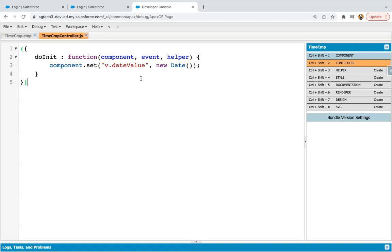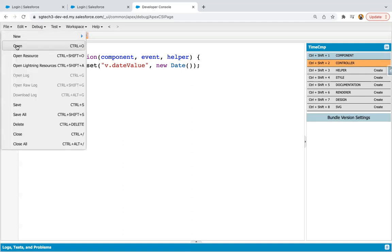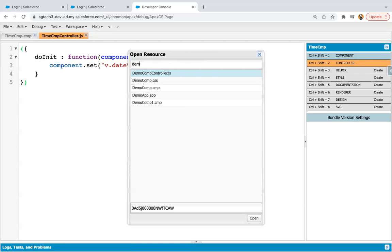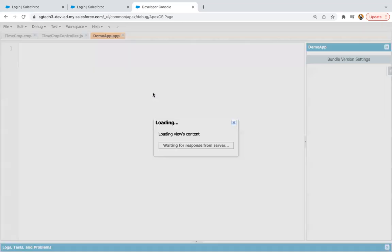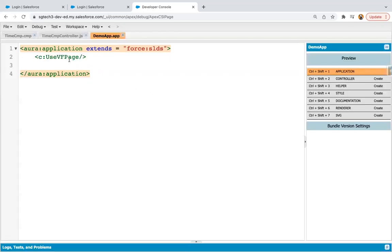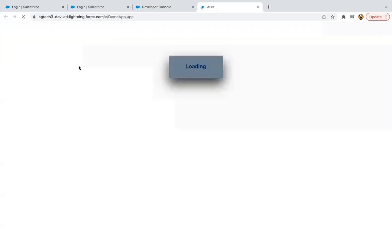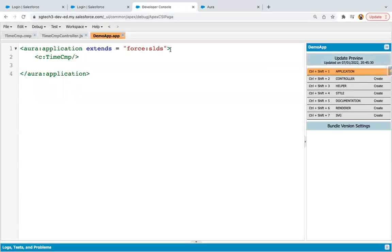Now, I need to first test it whether this component is working or not. So I'm just opening demo application. And in this demo application, I'm just using this component. So here you will see the output. It is showing today's date and time. Everything is available because of that date instance.